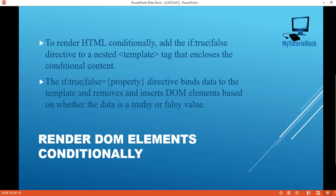Hello guys, welcome back. In this tutorial we will talk about how to render DOM elements conditionally.